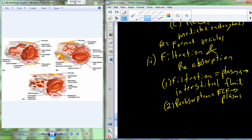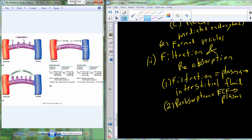Filtration is filtering fluid into the tissue; reabsorption is picking it up back out of the tissue. Diffusion and transcytosis are mechanisms we've encountered before. Filtration and reabsorption are much more intense — a lot more is going on to facilitate these processes. We'll see filtration and reabsorption in a variety of tissues, but it's most profound in the kidneys. We're going to spend a decent amount of time on this.